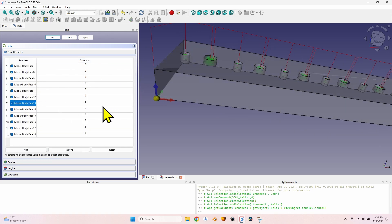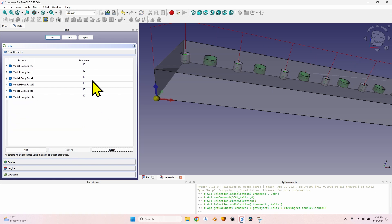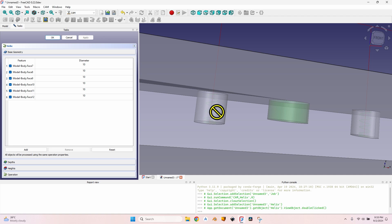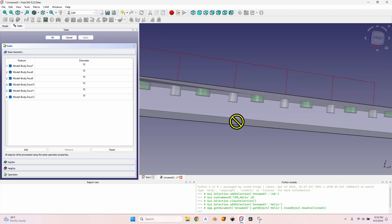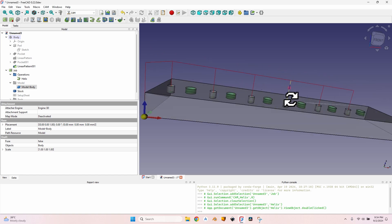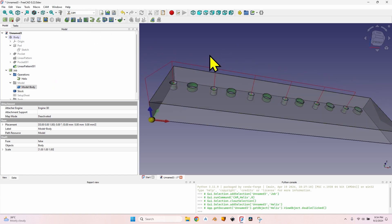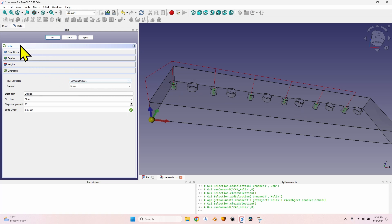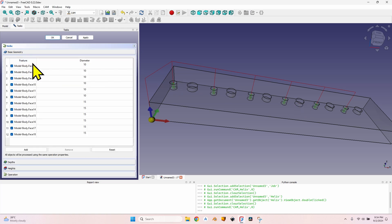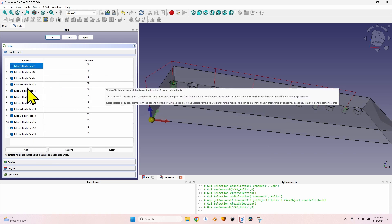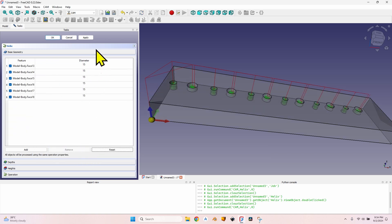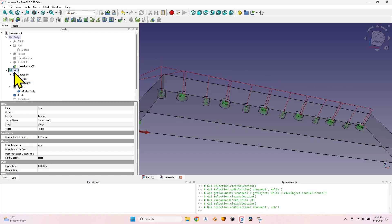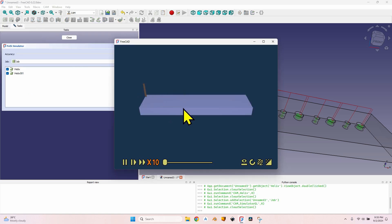To solve this problem, go to base geometry, select all the holes with 15mm diameter, click remove, click apply — now all the 10mm holes are selected and because they are all the same depth the cutter will go all the way. Repeat the same procedure for the other holes: create a new helix for the 15mm diameter holes, go to base geometry where it will be automatically populated, delete the 10mm holes, and now I have the second operation for those holes.